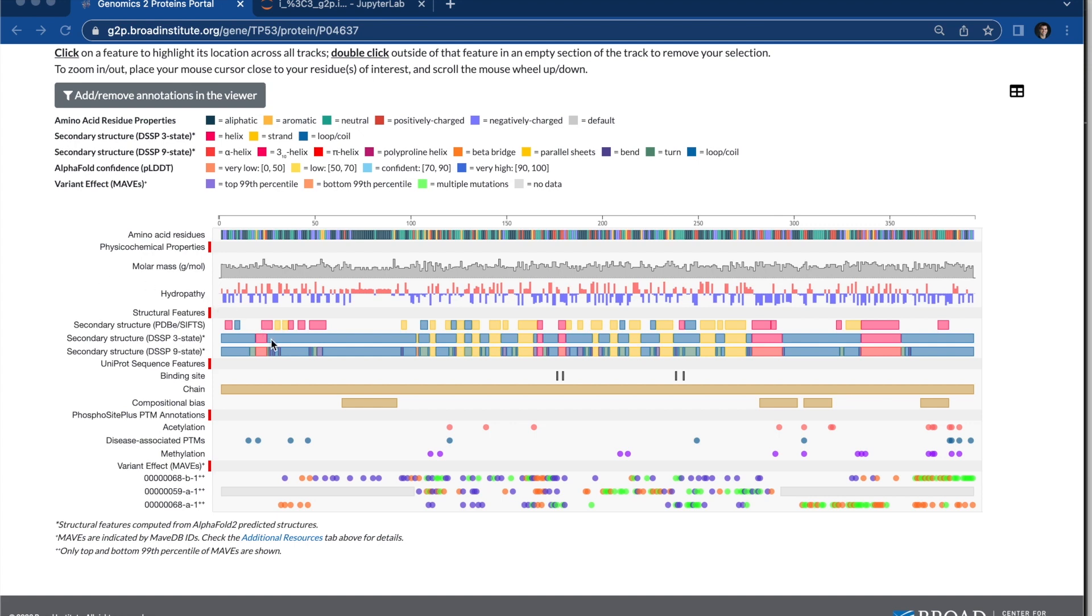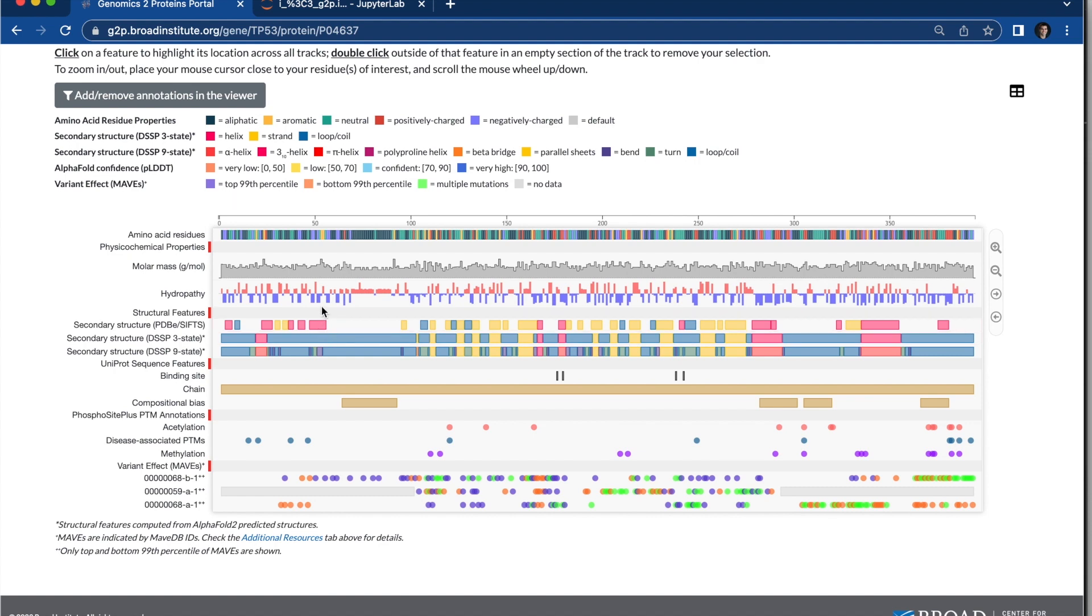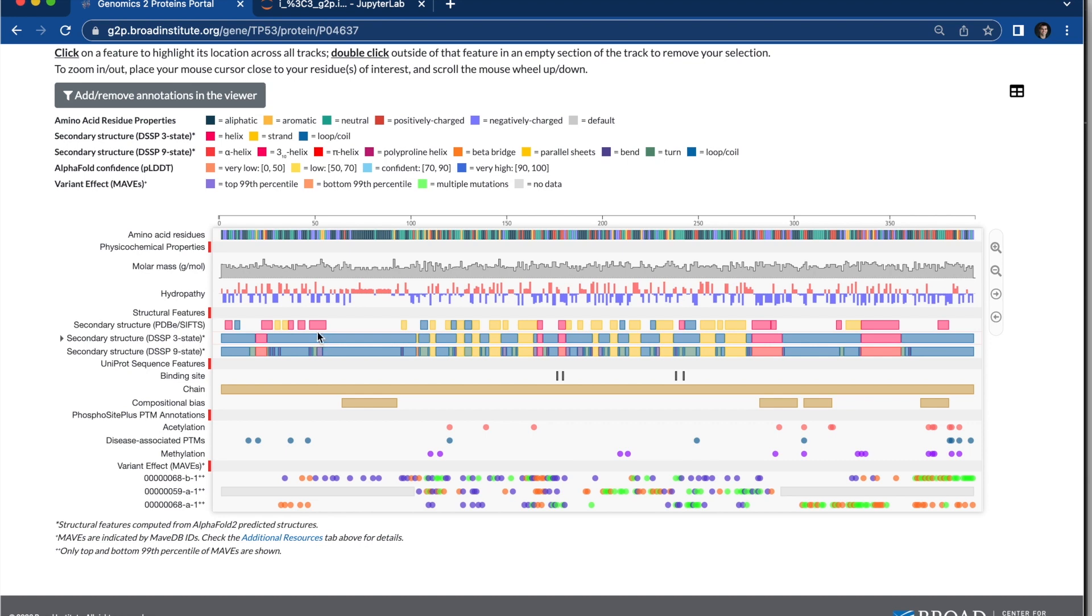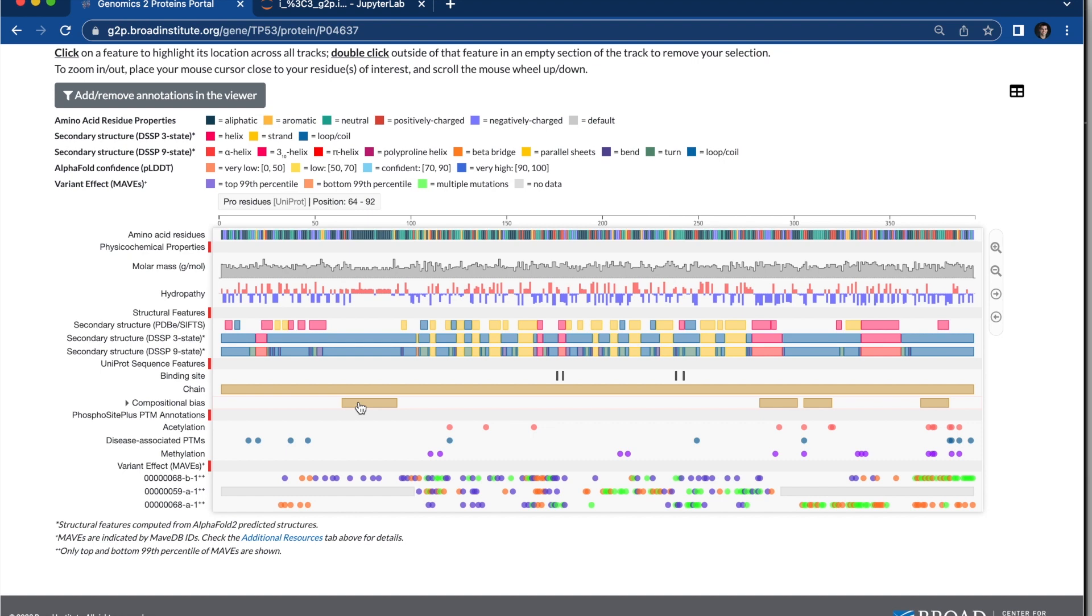So here I'm going to come in. I can hover over different annotations and different tracks. I can see score values as I hover. I can also see classes. Here I see this is a coil and a helix. I can click here this compositional bias, which I can see is proline residue.